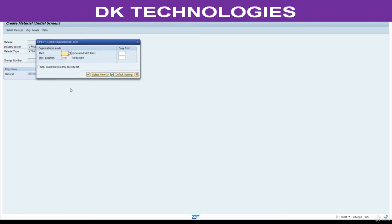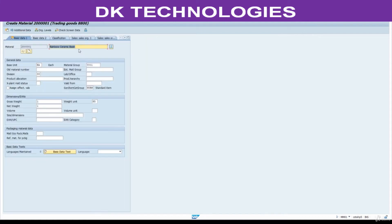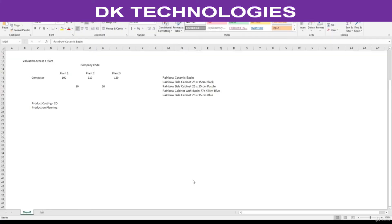Continue. Here, plant is A280, storage location 3001. Copy from the previous material because the previous material was created for this plant only. See — all information has been copied from the previous one, so we are going to change the names only.